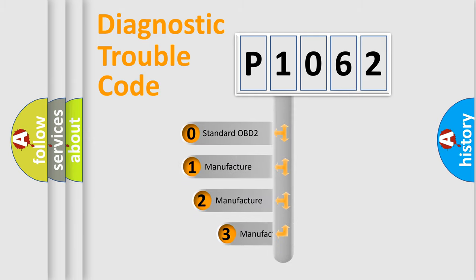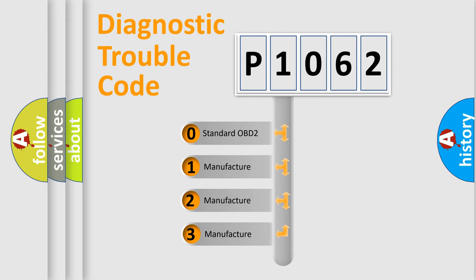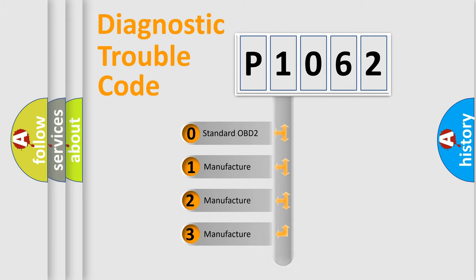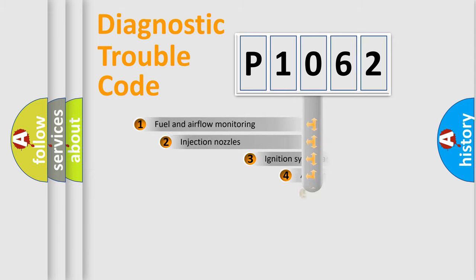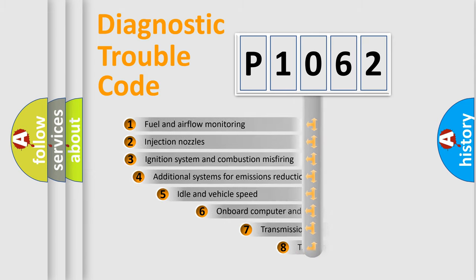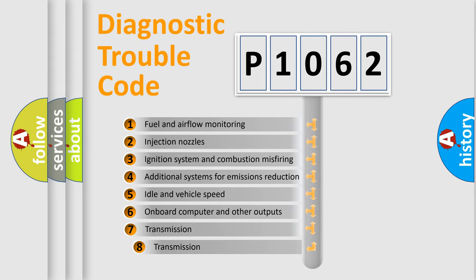If the second character is expressed as zero, it is a standardized error. In the case of numbers 1, 2, or 3, it is a manufacturer-specific expression of the car-specific error.